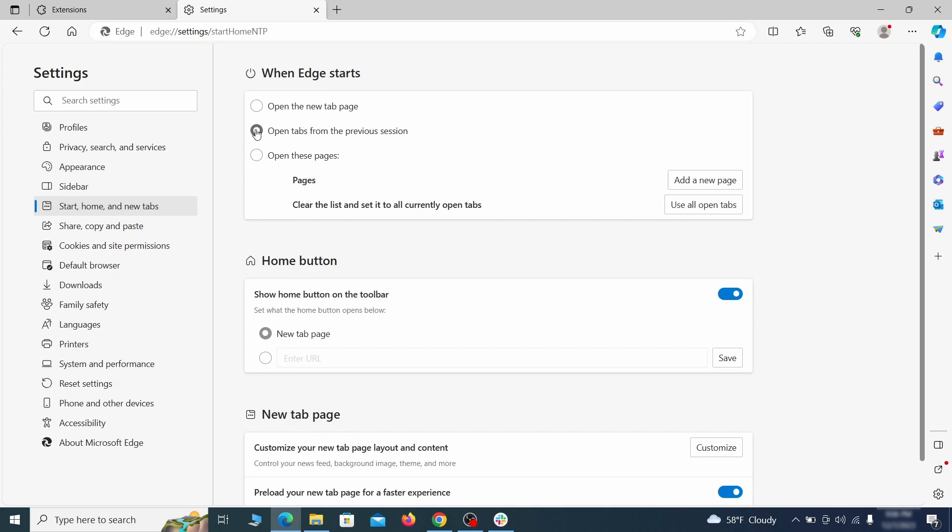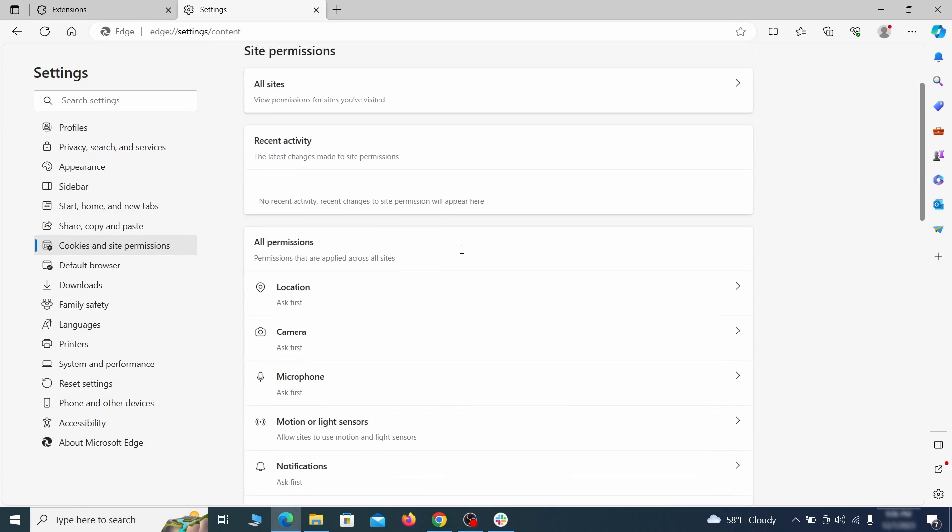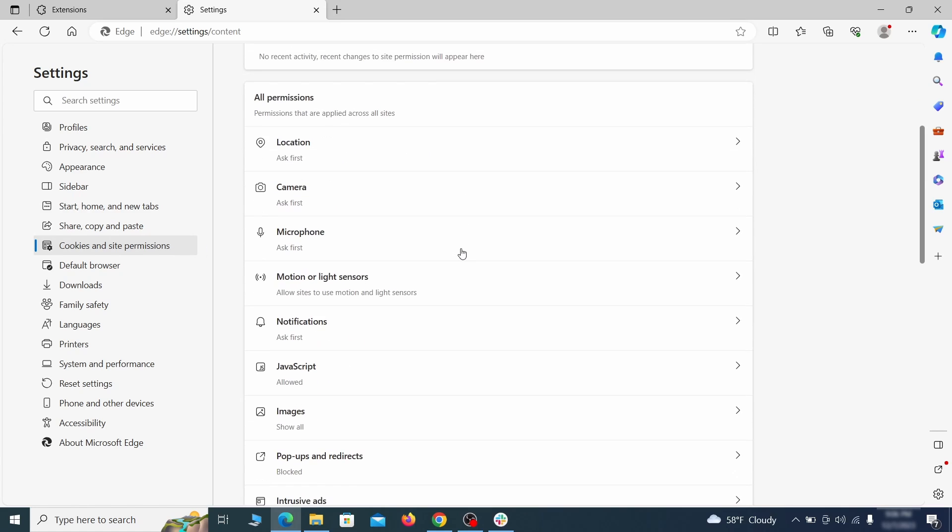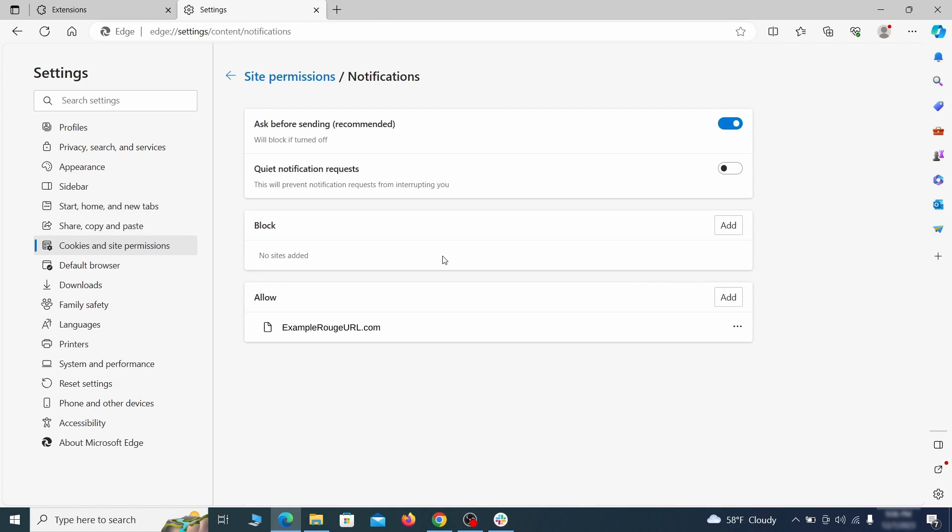Finally, go down to the cookies and site permissions. Check the various permissions categories for any suspicious sites and delete anything unwanted that you find.